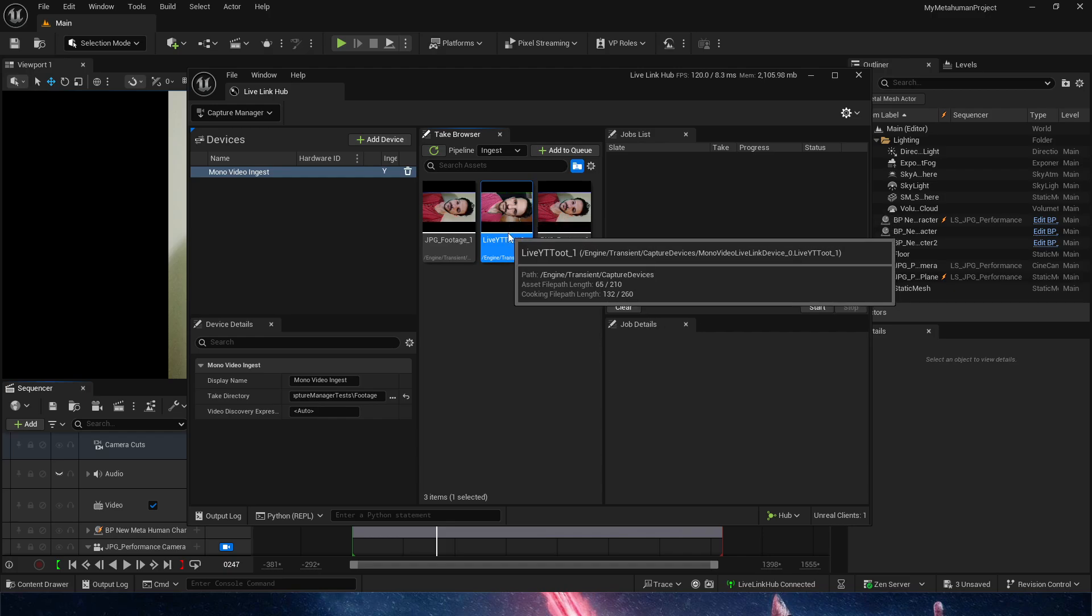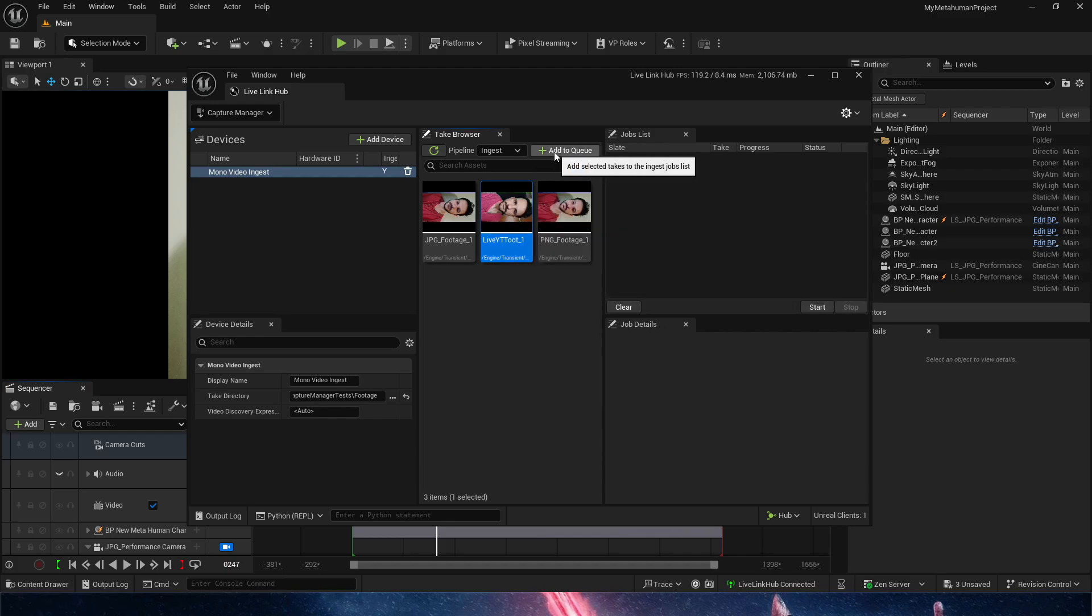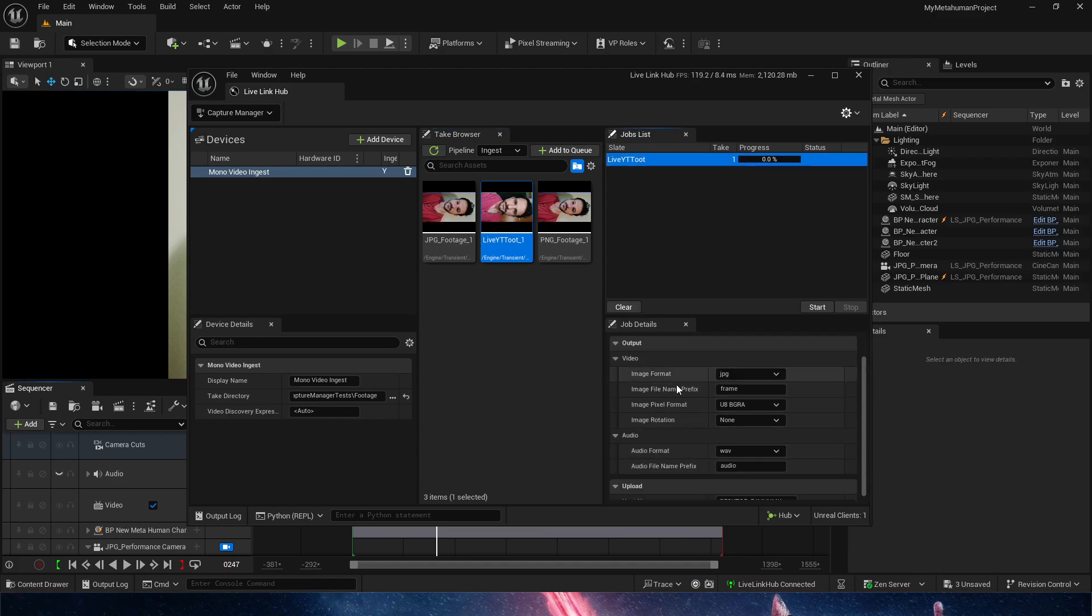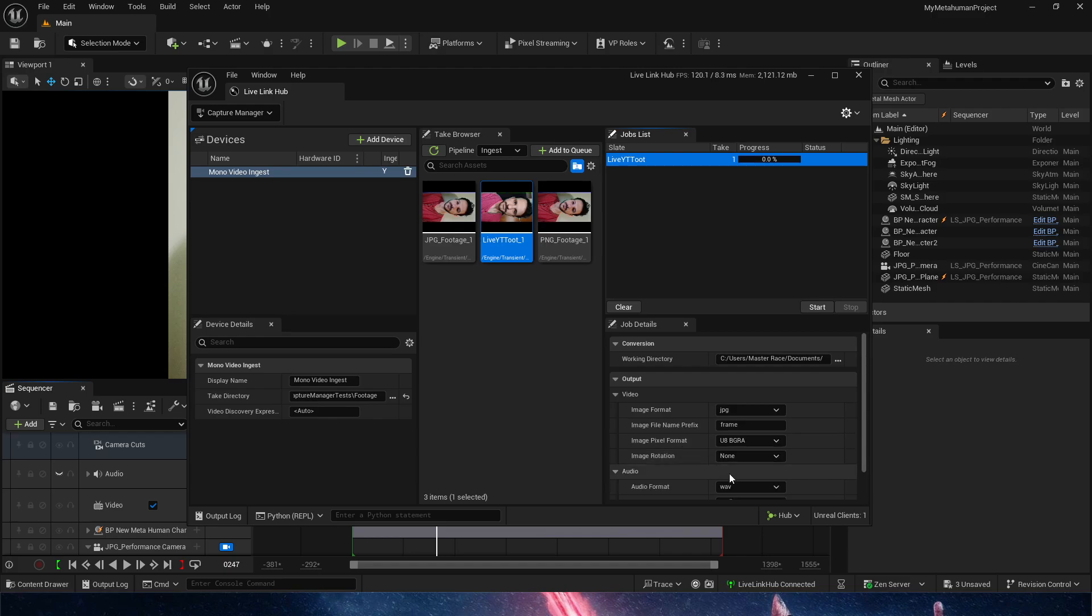Unreal will automatically detect all of the footage inside. These ones are on the side. I'm going to choose this one in the middle. We're going to go Add to Queue, and here in the job list we're going to click on it and go down and take a look at all these settings.